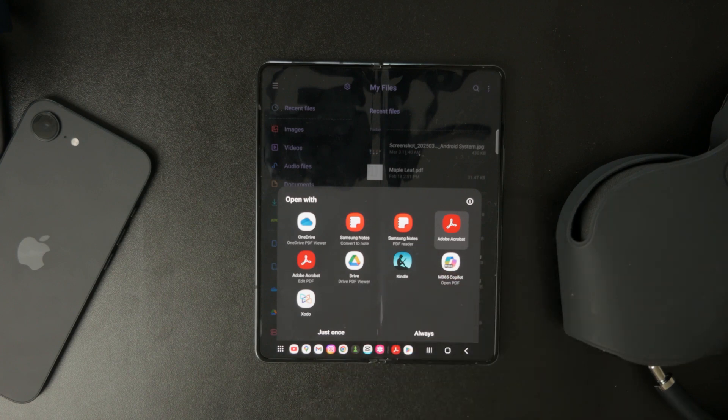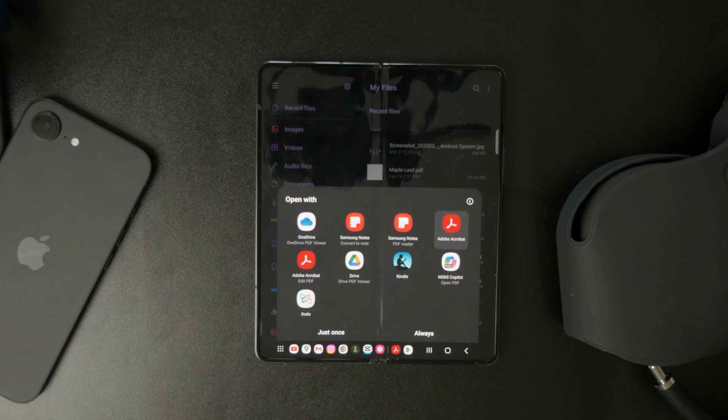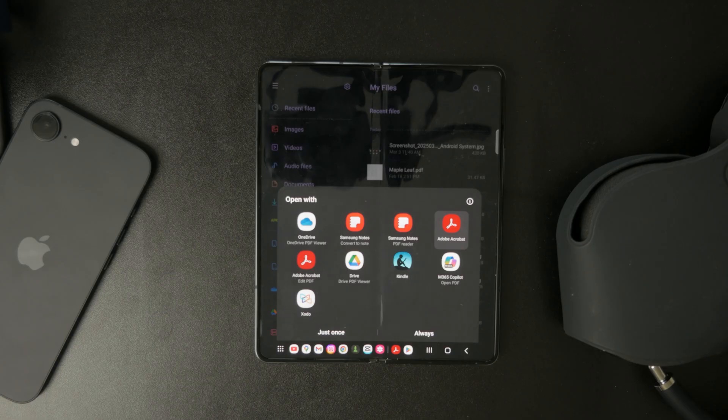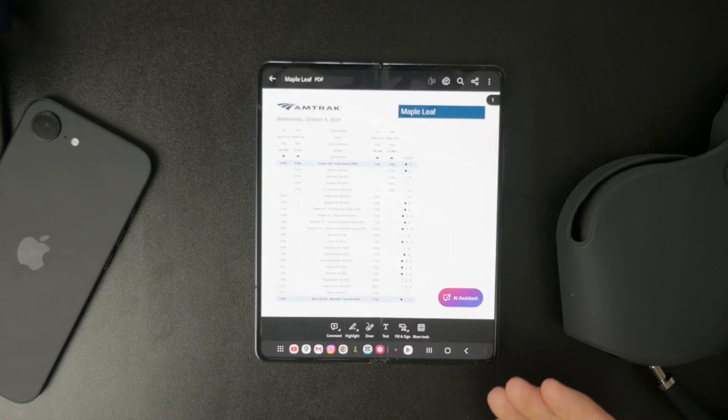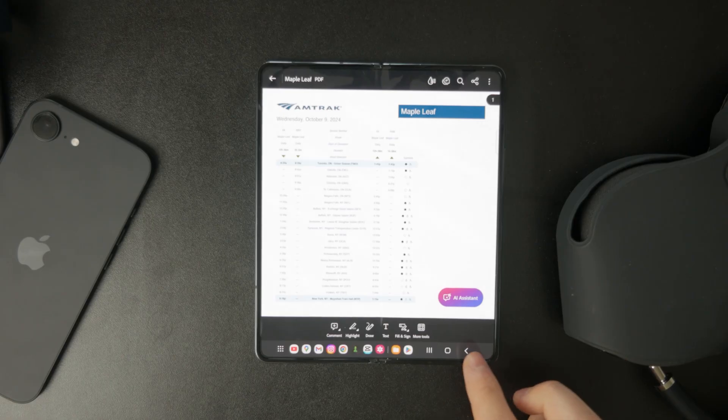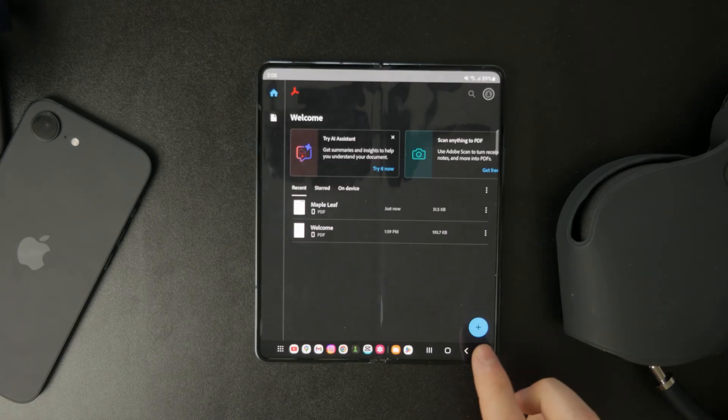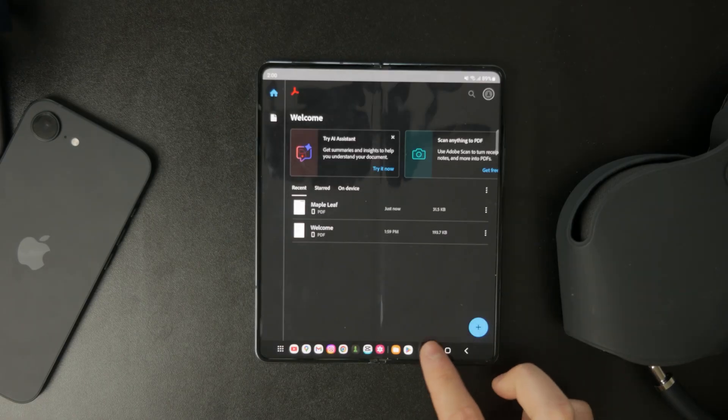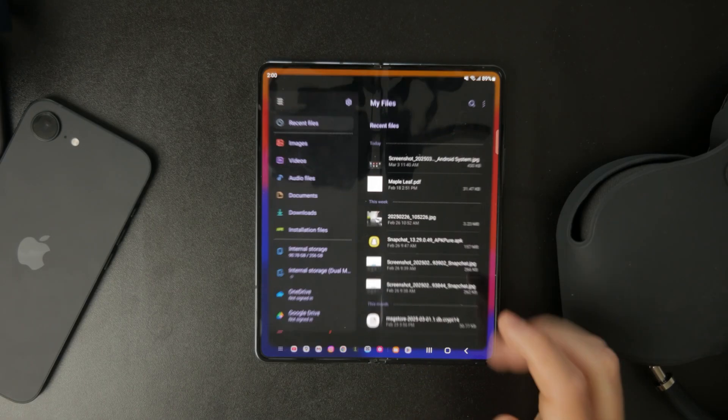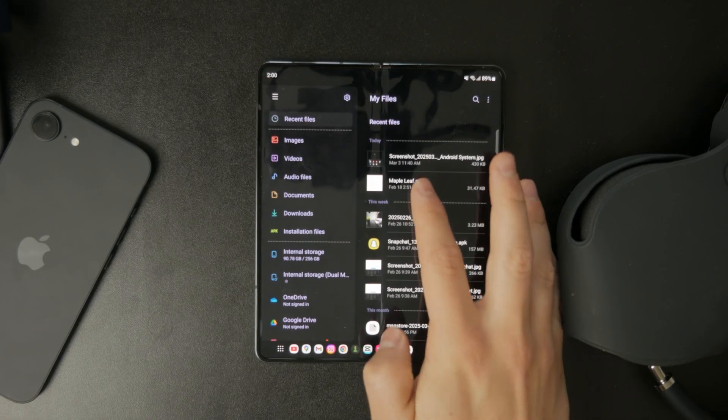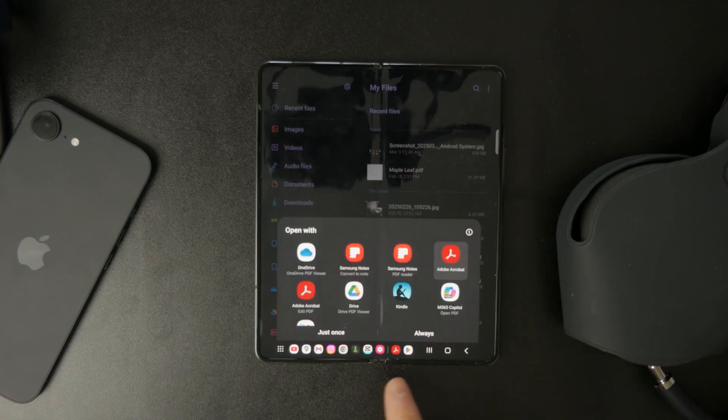There are plenty of PDF reader apps to choose from and most will get the job done. If you just need to view PDFs an app like Google PDF viewer or Adobe Acrobat is a solid choice. Personally I like using Zoto PDF. I'm not affiliated with it in any way but it has some great features for both reading and editing PDFs.